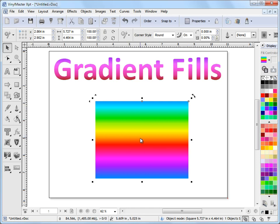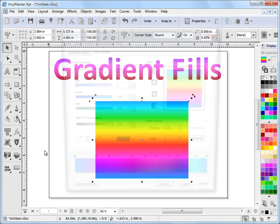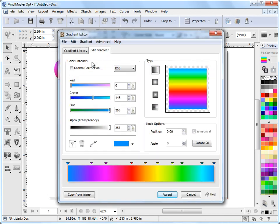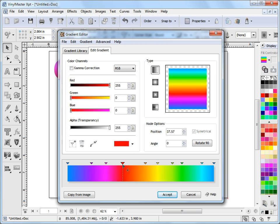If I want to edit this gradient fill I can come back over to the same flyout and click on gradient fill. You'll notice that it opens in the edit gradient tab because the program recognizes that I've got a gradient fill selected in a particular object and presents that to me in this view. Down here in the preview we've got these nodes, and these nodes represent the colors in this preview. I can slide these around and position them where I really want to put them.